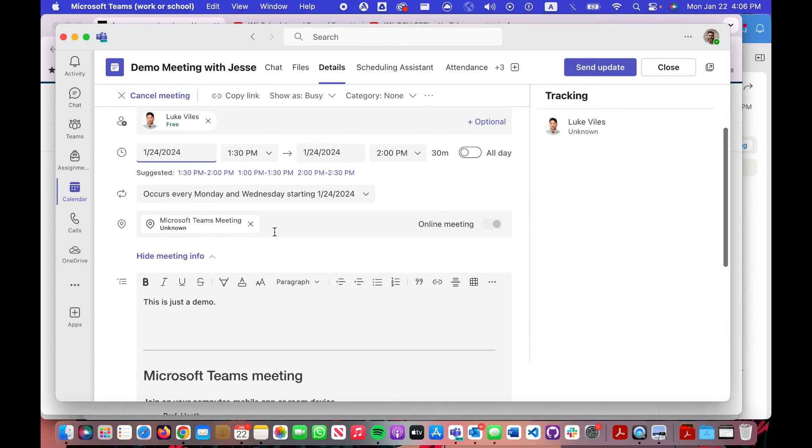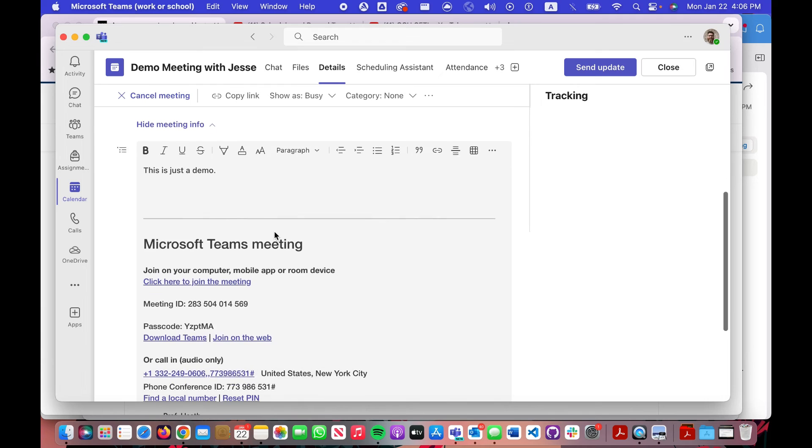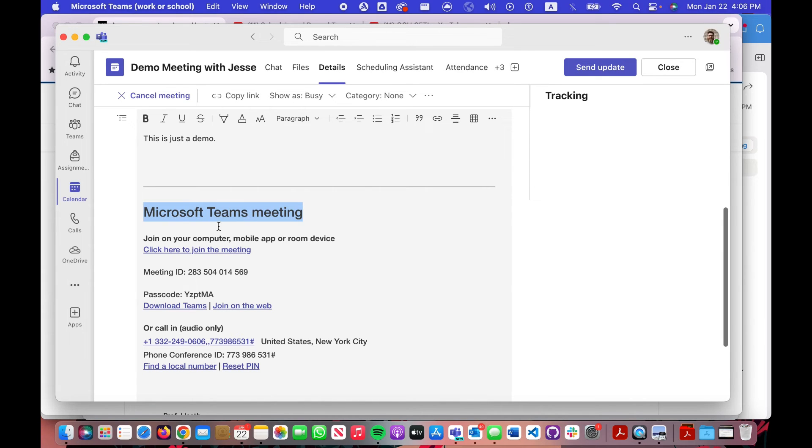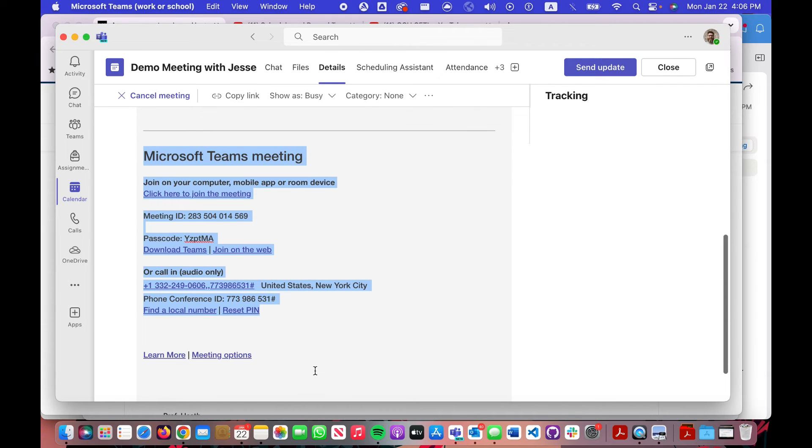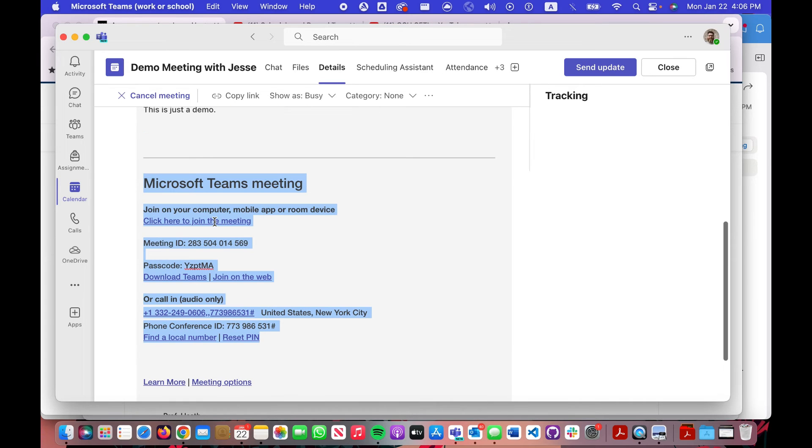If you scroll down a little bit more, you'll see within the details of your team meeting you have this section right here which is really helpful. You can basically highlight all of this, copy and paste, copy that, and I'm going to say send the updates.